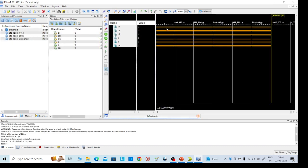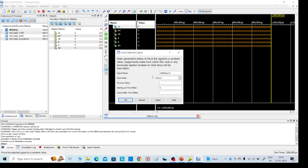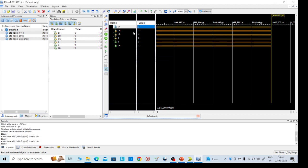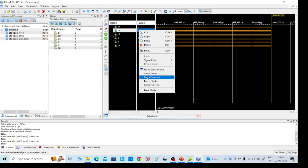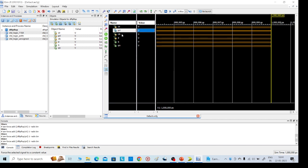Here we need to give our required values. For clear, right-click and select Force Constant — I am giving clear equal to 1. Apply, OK. Preset equal to 1, Force Constant, apply equal to 1. Clock will also activate — Force Constant, 1, Apply, OK.